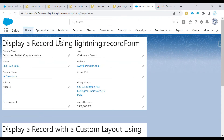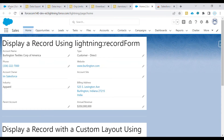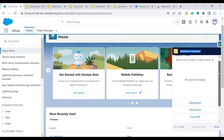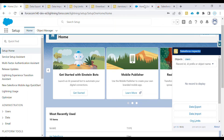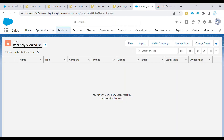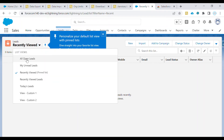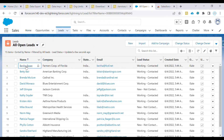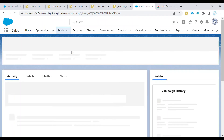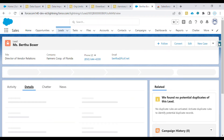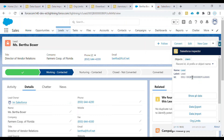On the home screen, if you are not on any object it says 'No records to display.' If you navigate to one of the records and click the Salesforce Inspector button, it will show you details like the name is Lead, label is also Lead, and the ID of that particular record.